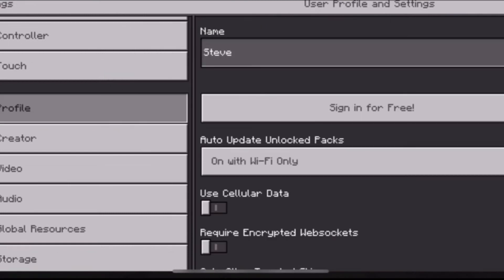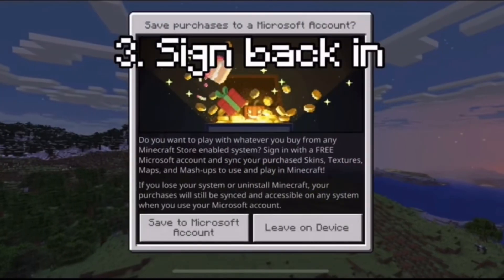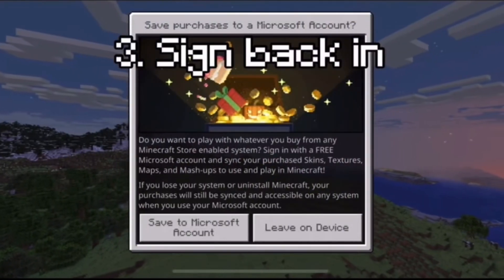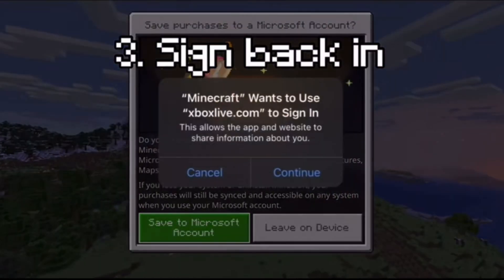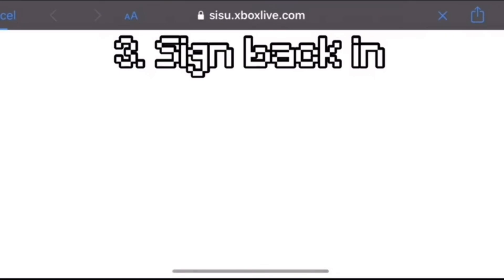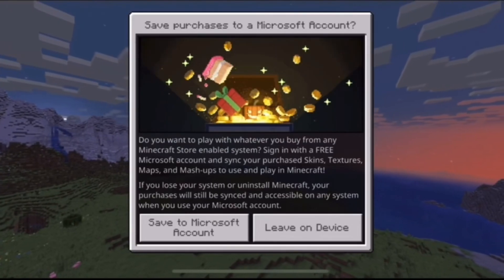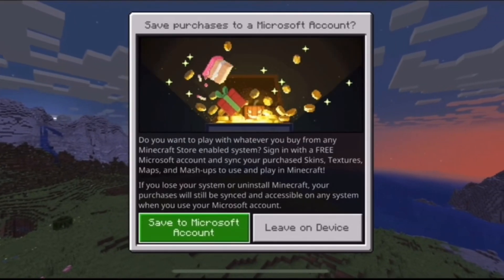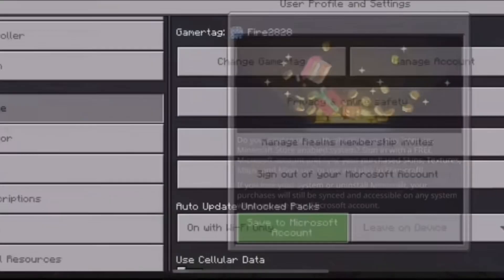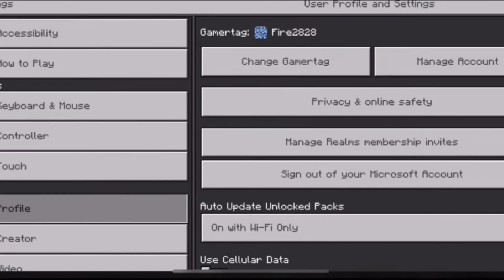Make sure you sign out of your Microsoft account, because the next part is you're just going to sign right back in. Make sure you do this without swiping up on the app just yet — sign back in first.